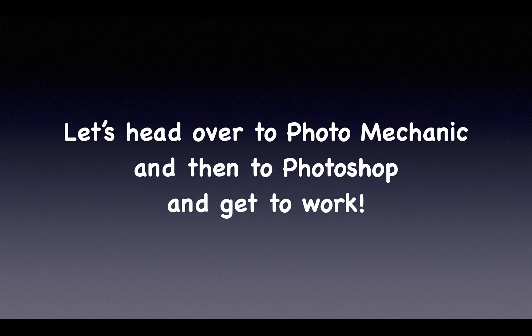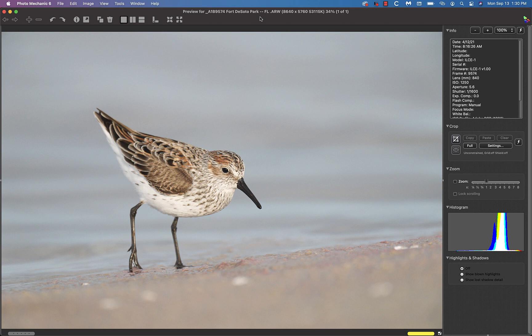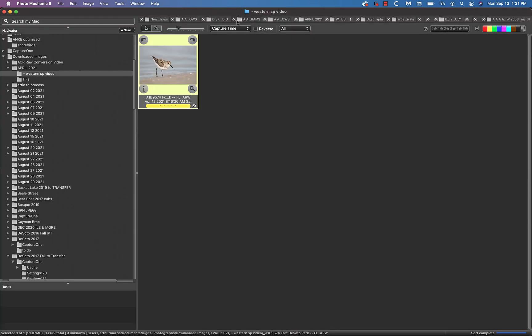So now we're going to head over to Photo Mechanic and then to Photoshop and get to work on today's raw conversion. This image was created on a spring DeSoto IPT on April 12, 2021 and you can head over to the blog to see the final optimized version.